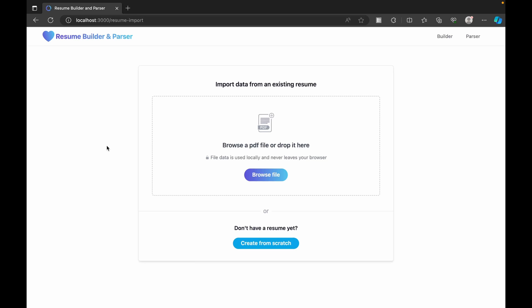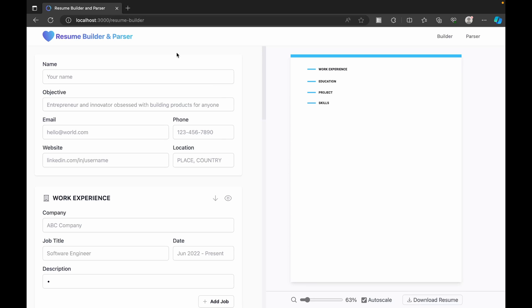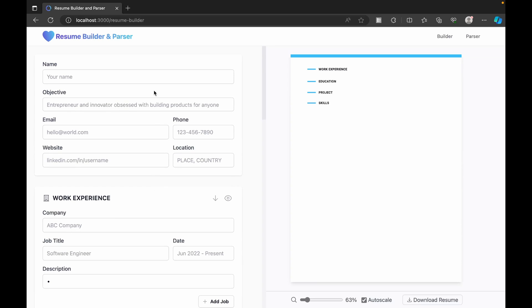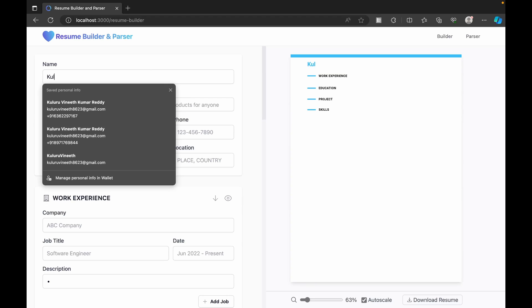As soon as you click the Create button, it takes us to the Import page, where if you have an existing resume you can upload it and automatically the information from that PDF will be identified and populated in the sections. Or we can create from scratch. Clicking 'create from scratch' takes us to the Builder page, where on the left section we have options to add the sections we want, and whatever changes we make are immediately reflected on the right side showing how it looks to end users.